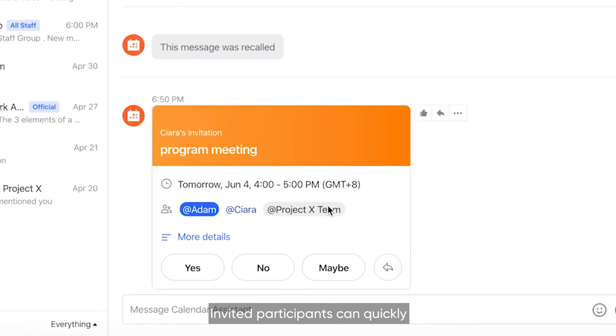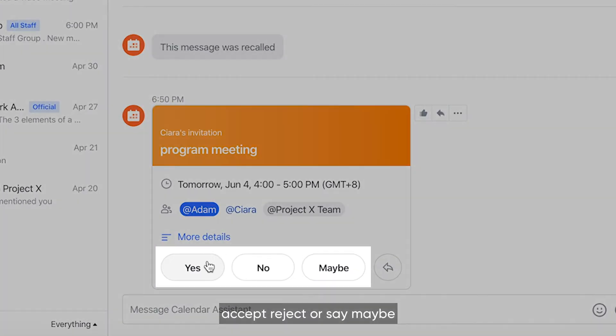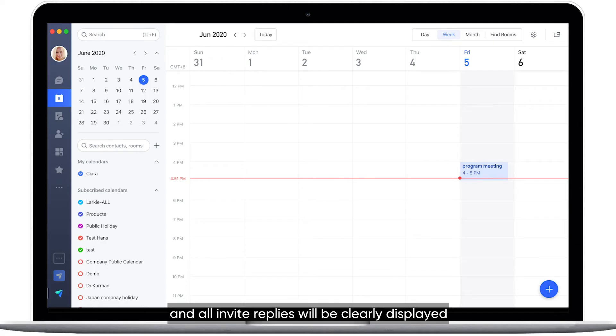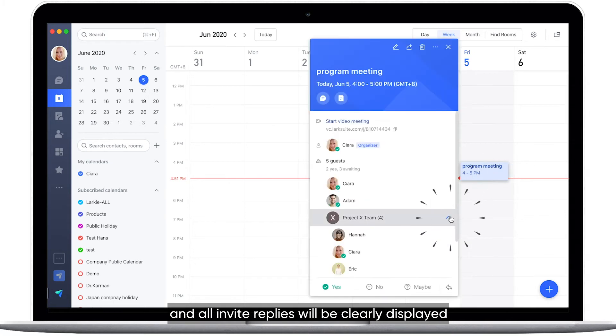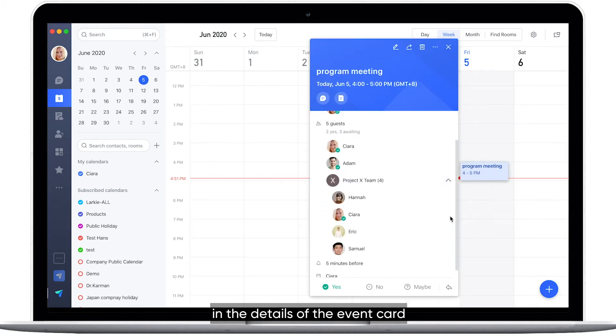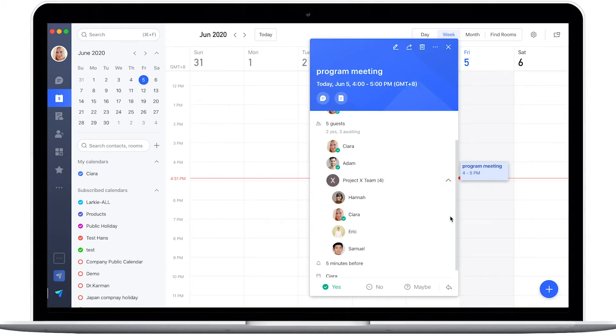Invited participants can quickly accept, reject, or say maybe. And all event replies will be clearly displayed in the details of the event card.